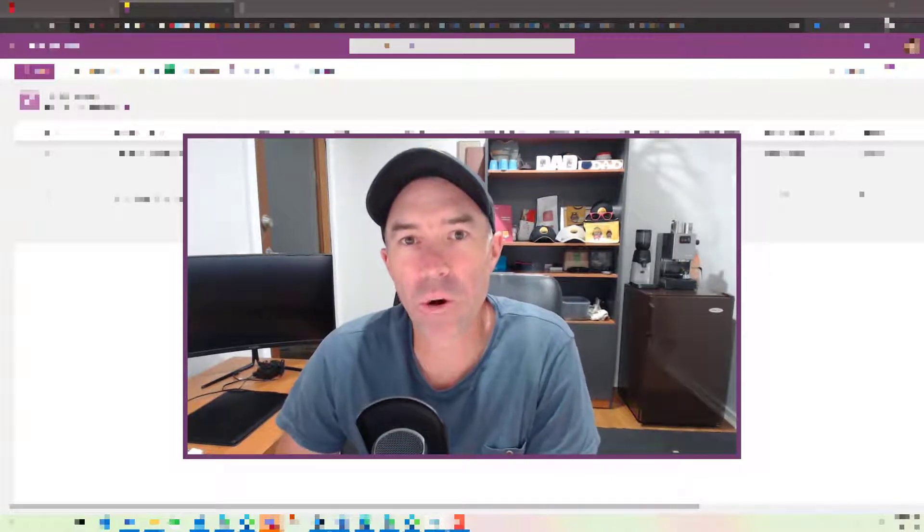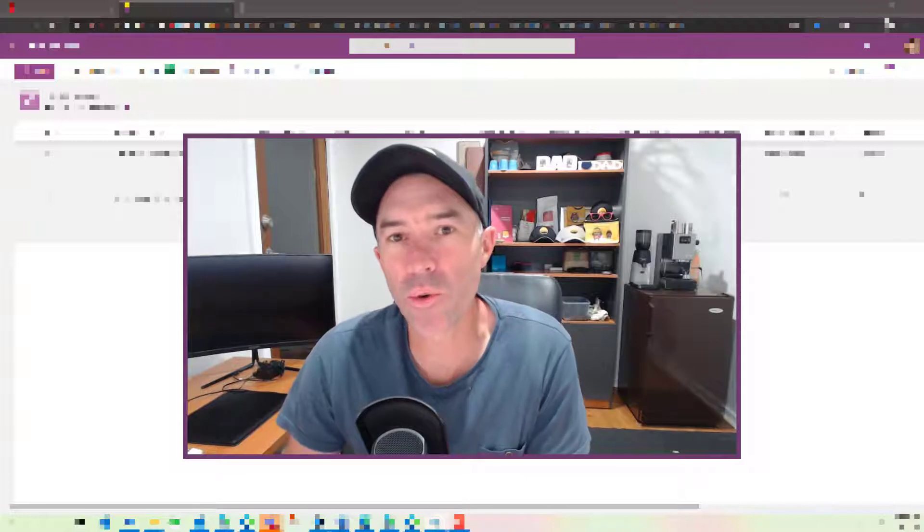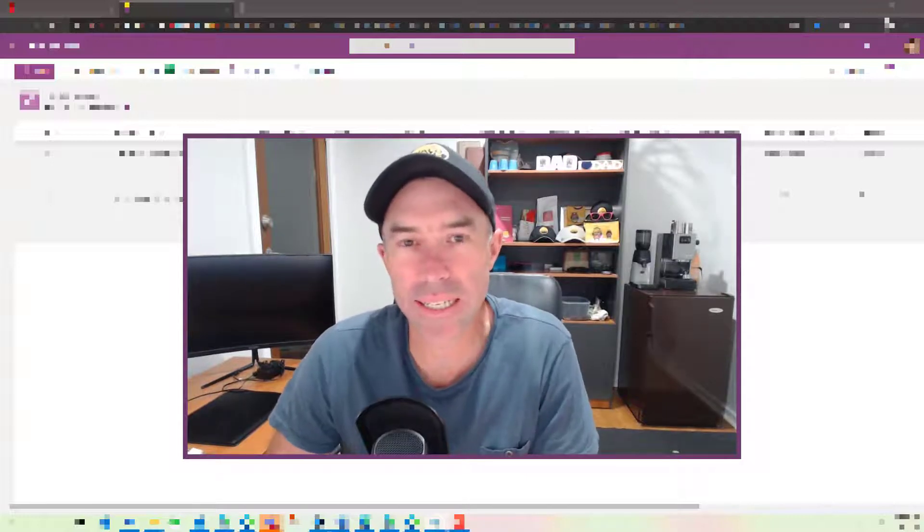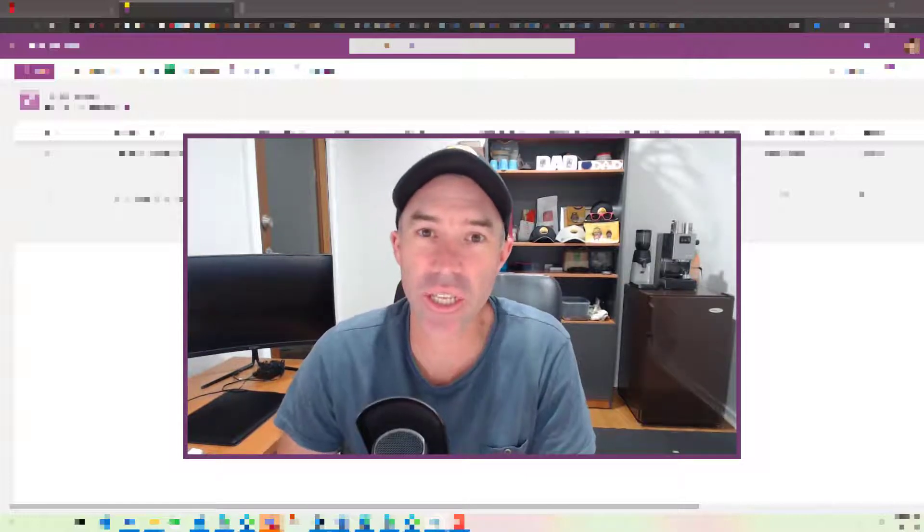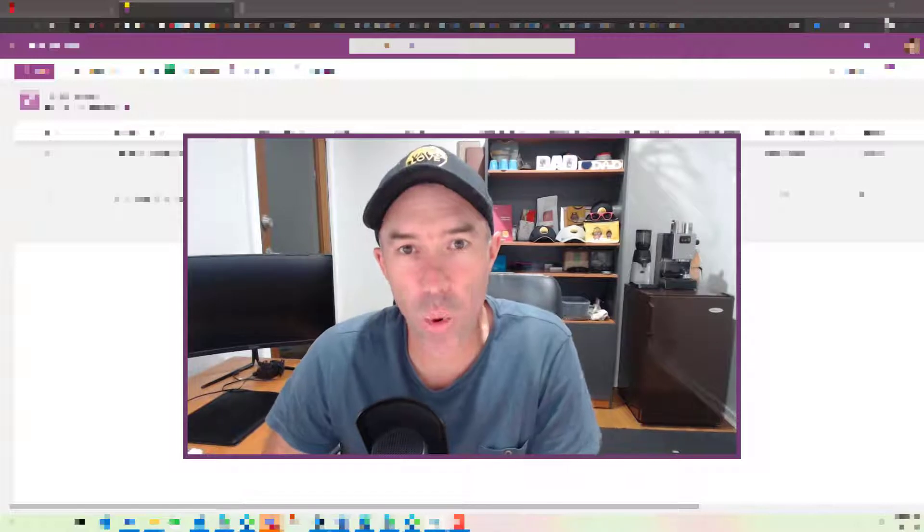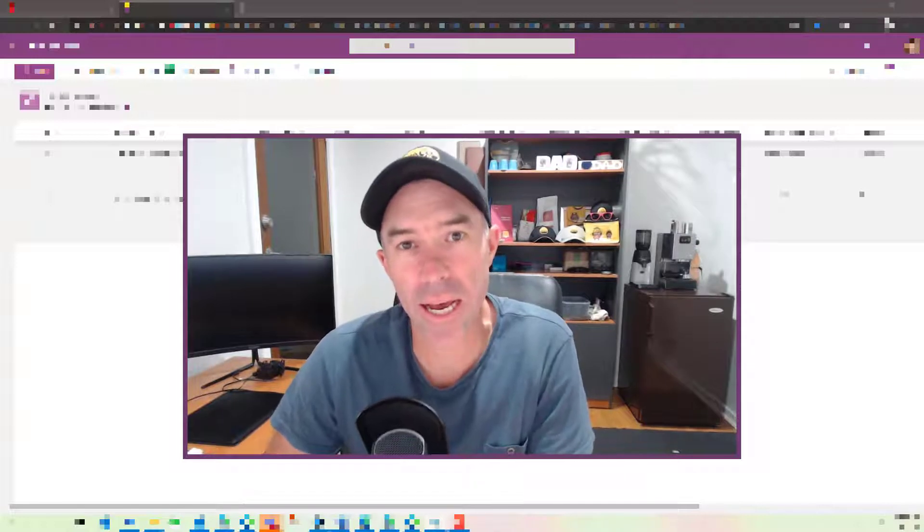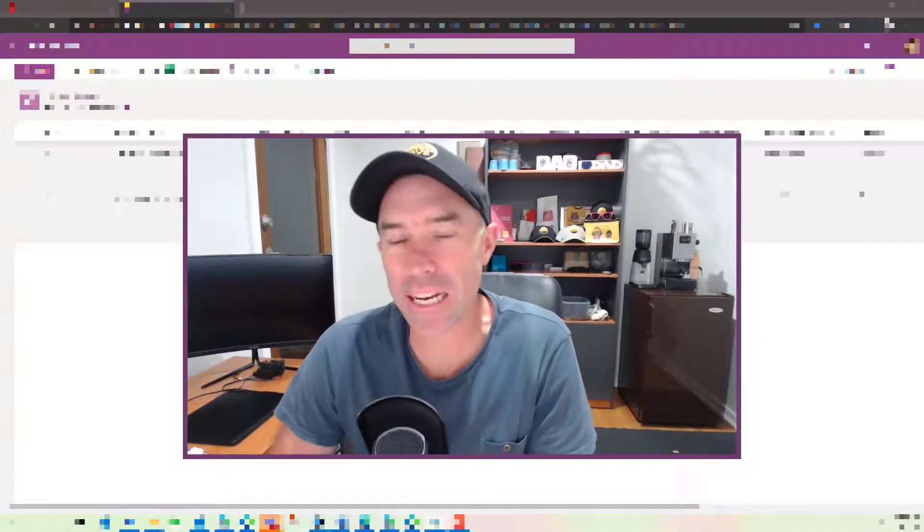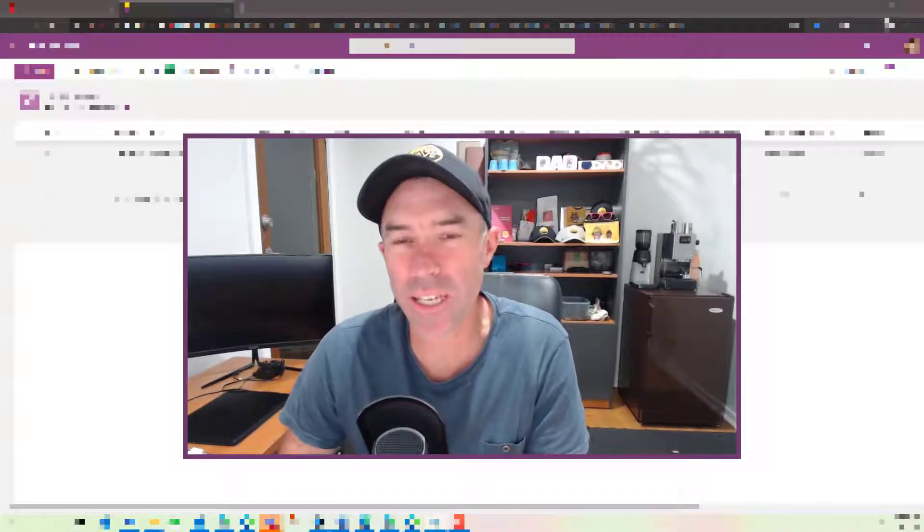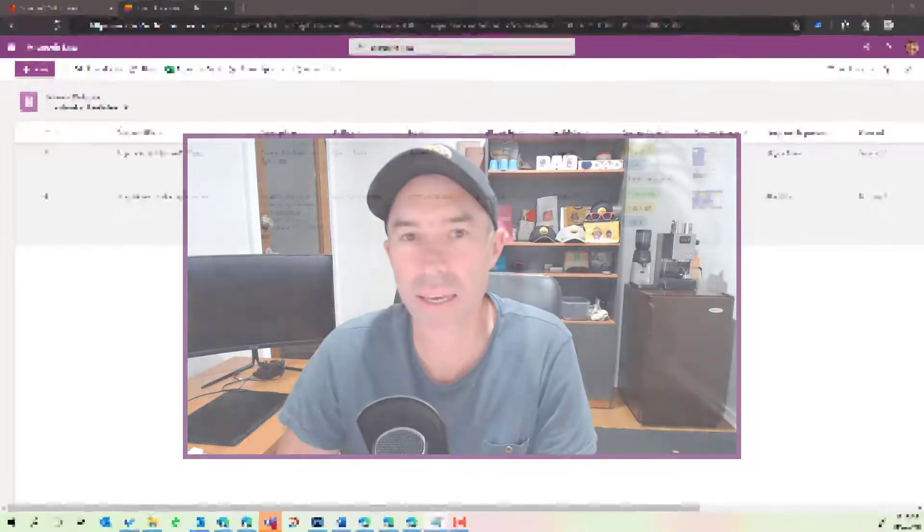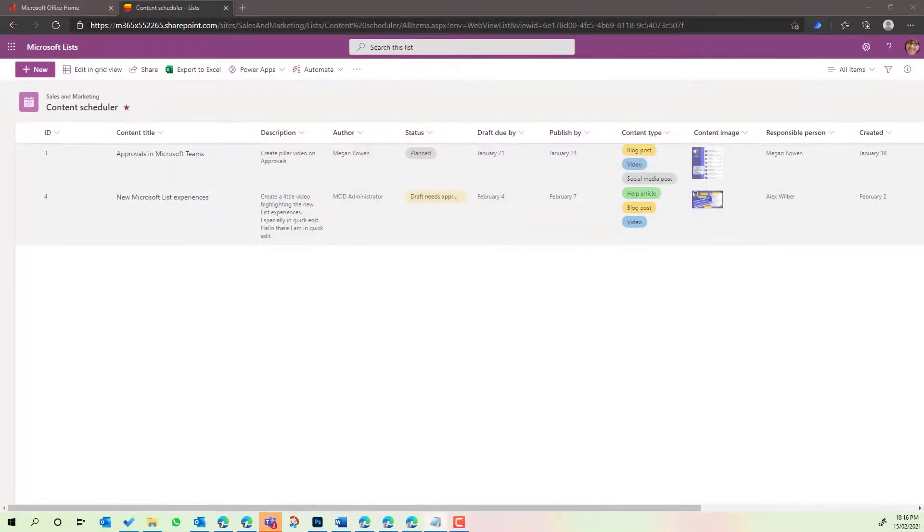Now the new functionality rolling out to Lists is actually replacing that Quick Edit mode. We're calling it now Edit in Grid View, and there's a couple of features that I think are going to bring you some value. So let's jump in and have a look.